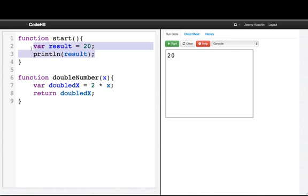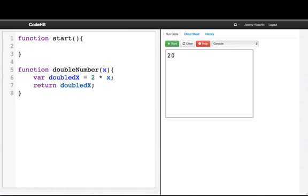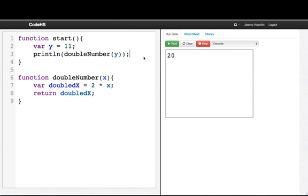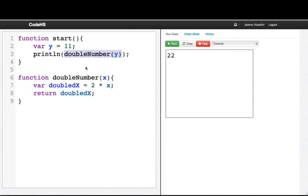Let's try calling it one more time. So if I say varY equals 11, and then I say printLine doubleNumber of y, what's going to happen here is I'm going to get 22 printed out. So when I call doubleNumber of y, 11 gets passed as a value, we compute that result, 22 gets returned, and then it gets substituted in here and printed out. See you next time.